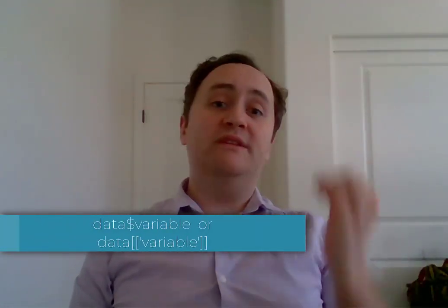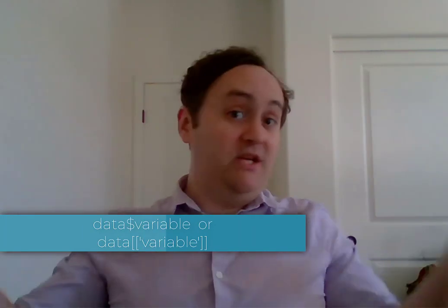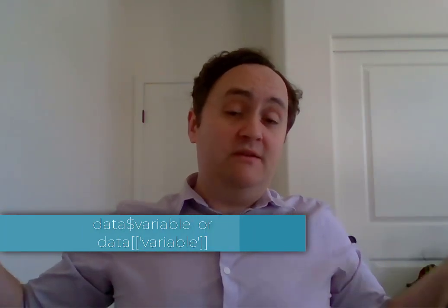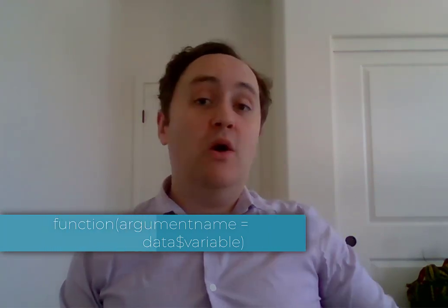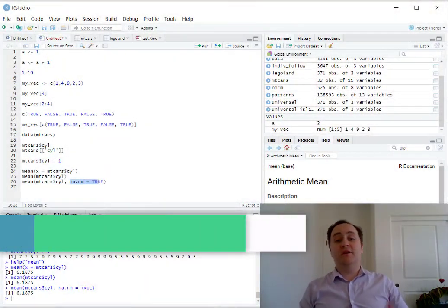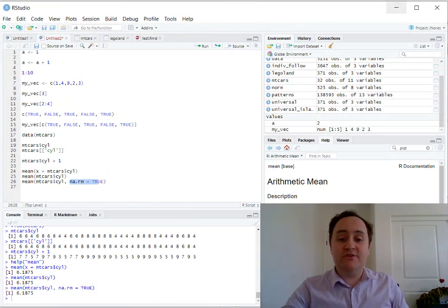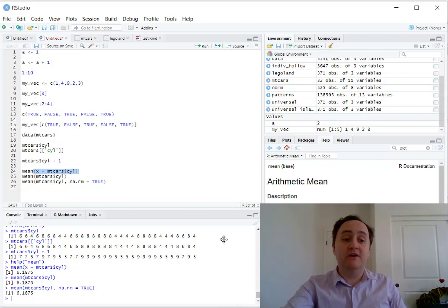Once we have a dataset, we can pull variables out of that dataset using the dollar sign or the double square brackets. Then we can send those objects, those vector objects, through functions like mean, which will calculate out the mean for us. We know how to set the arguments of a function by looking for the names of those arguments and saying something like x equals mtcars$cyl to set the x argument of our mean function.